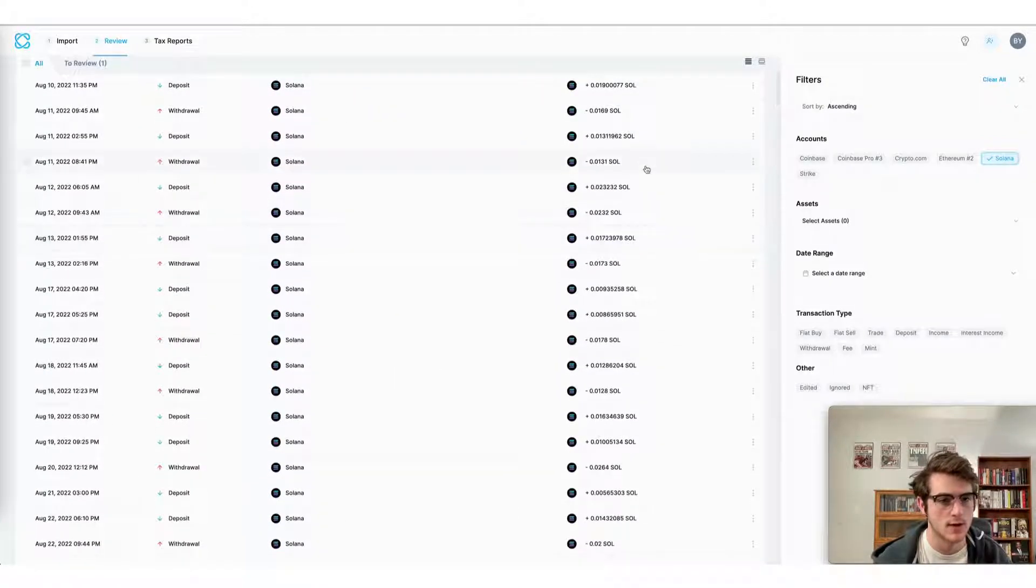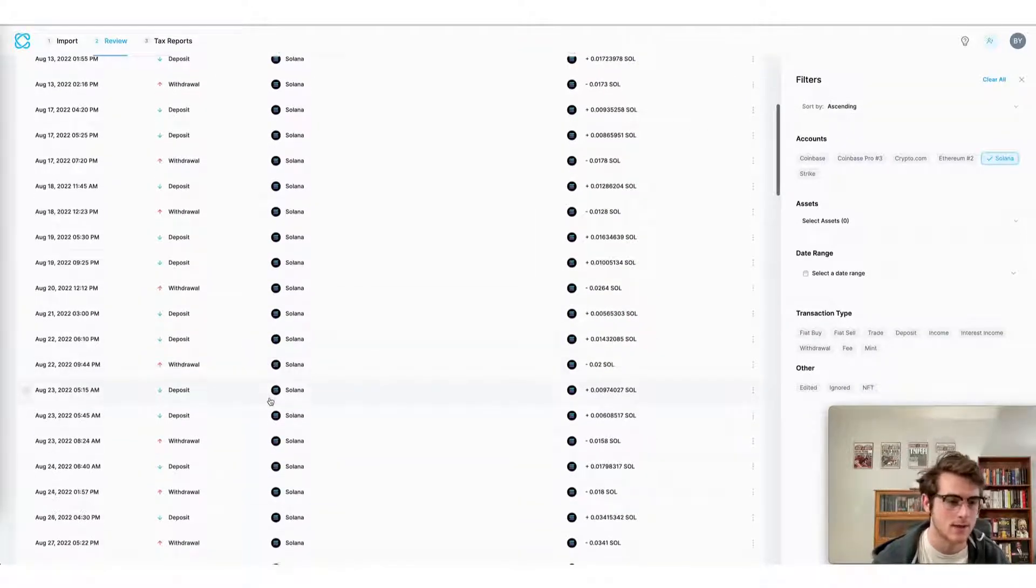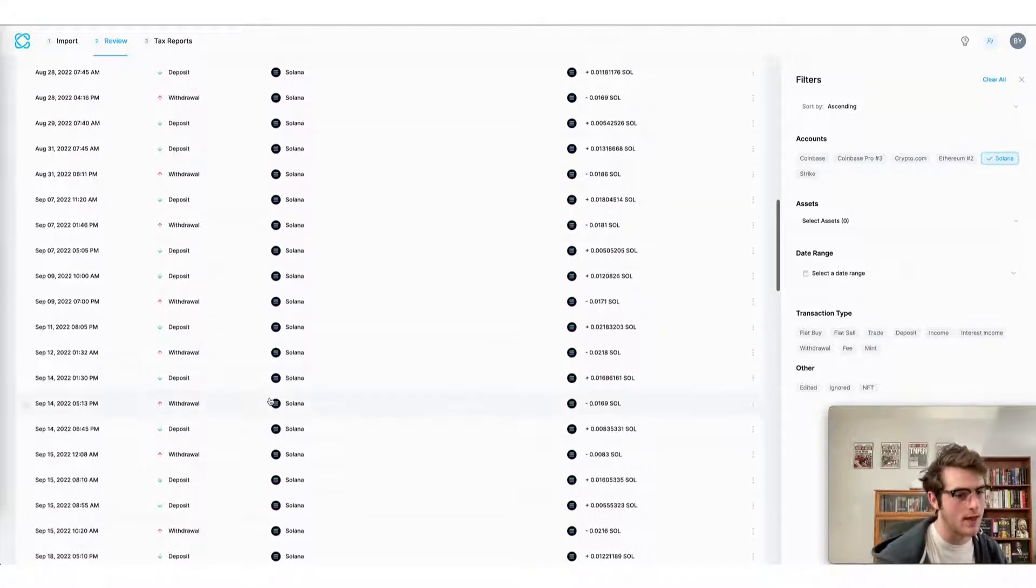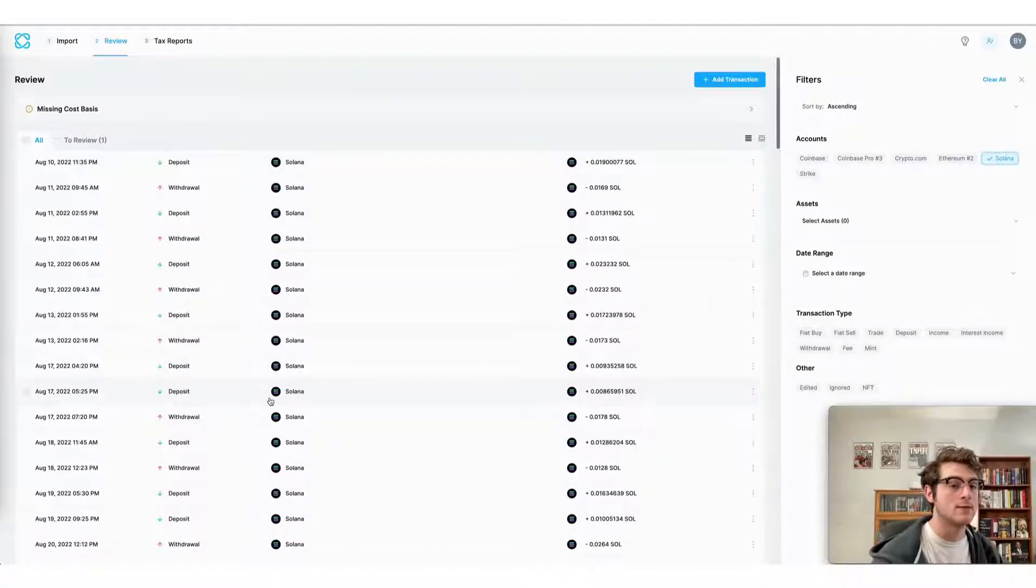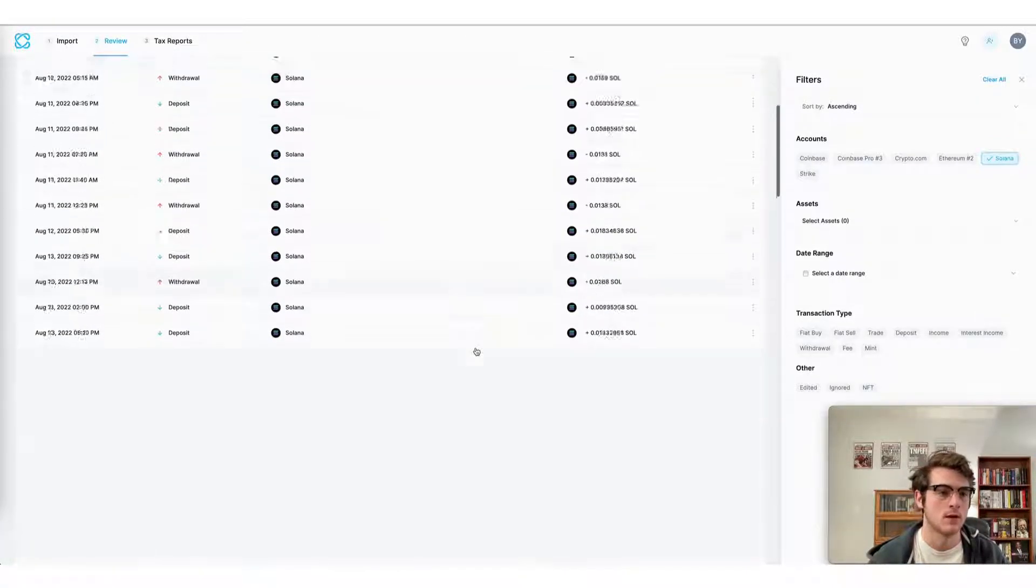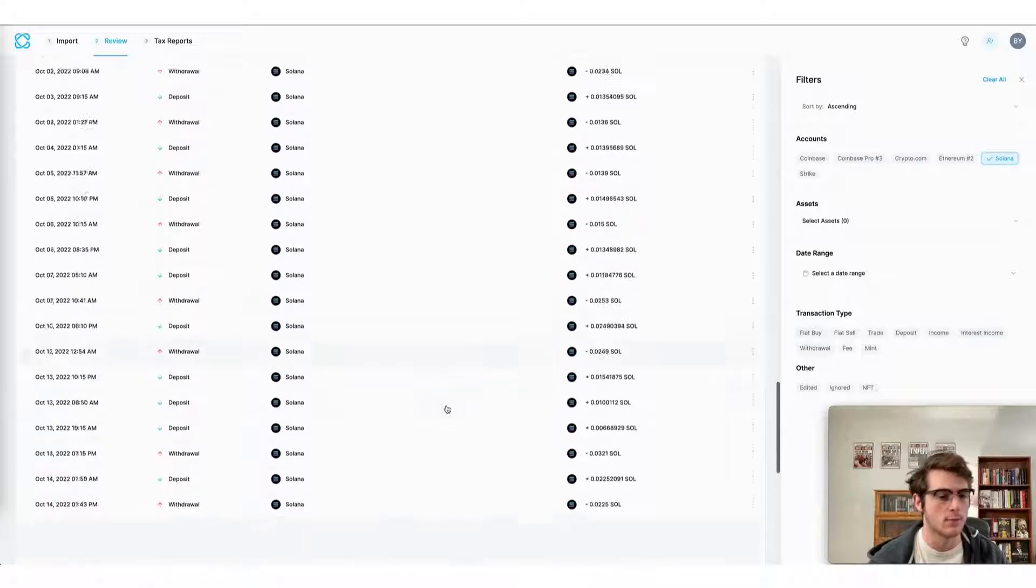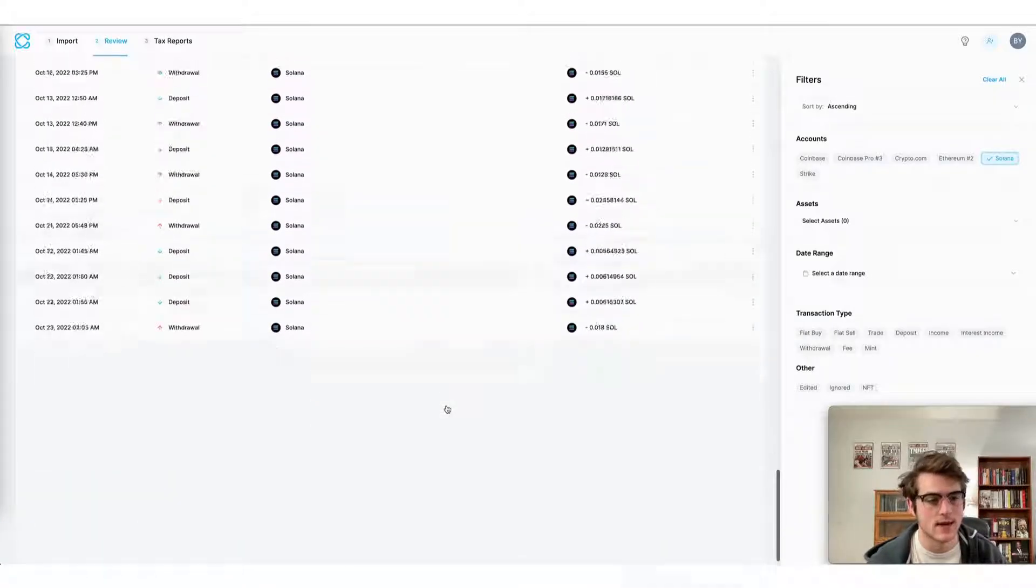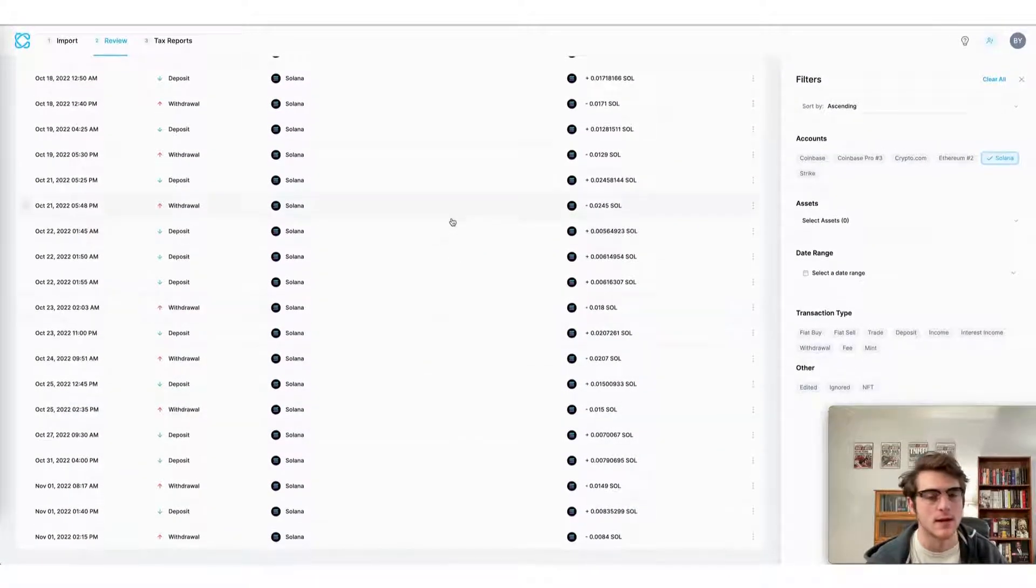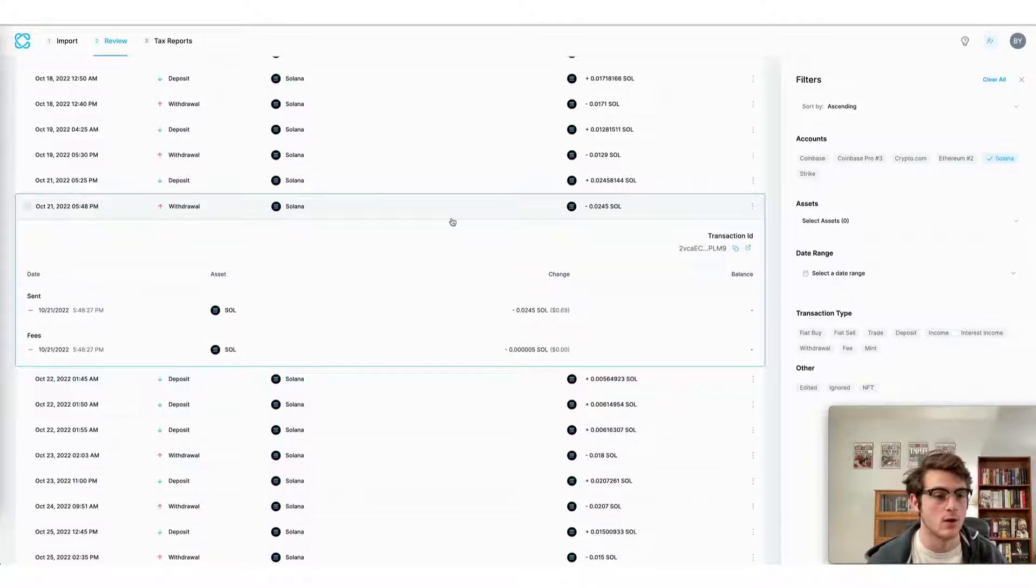I can see that CoinLedger has automatically imported all of my deposits and withdrawals as well as my trades done on my Solana wallet. Furthermore, if I wanted to click on a particular transaction to see its details and capital gains or losses, I could do that here on this page.